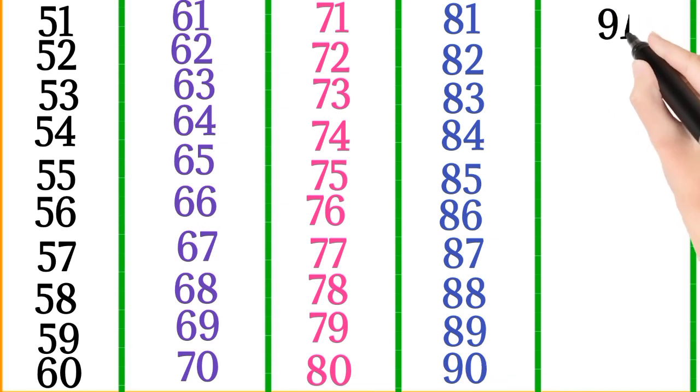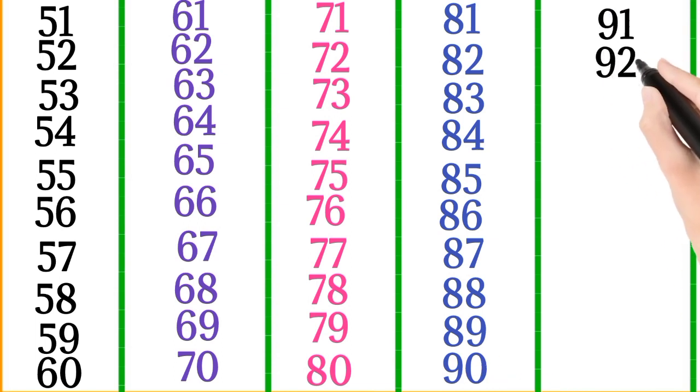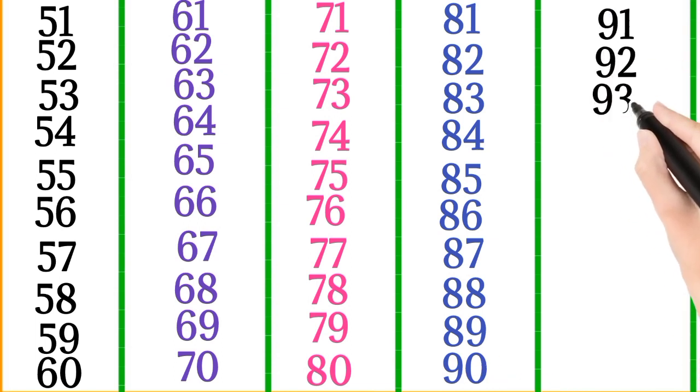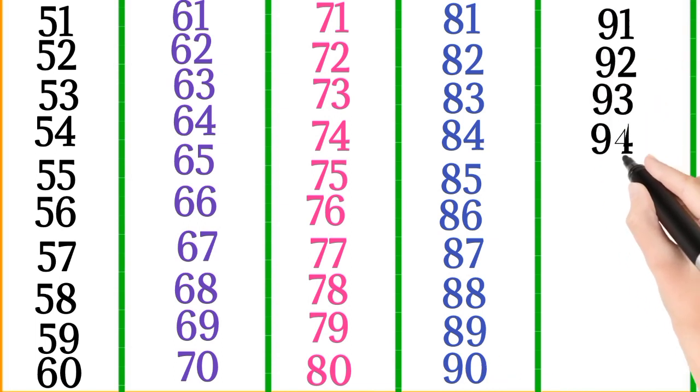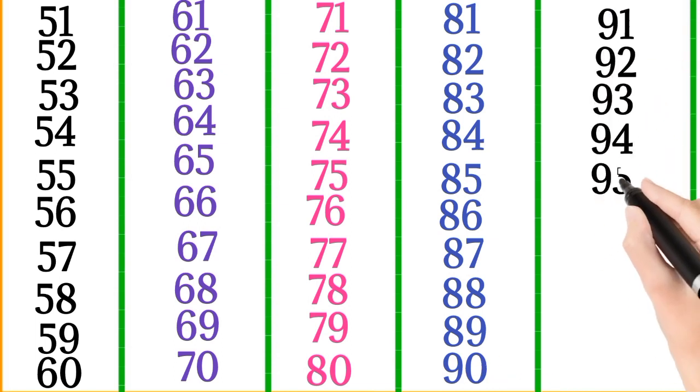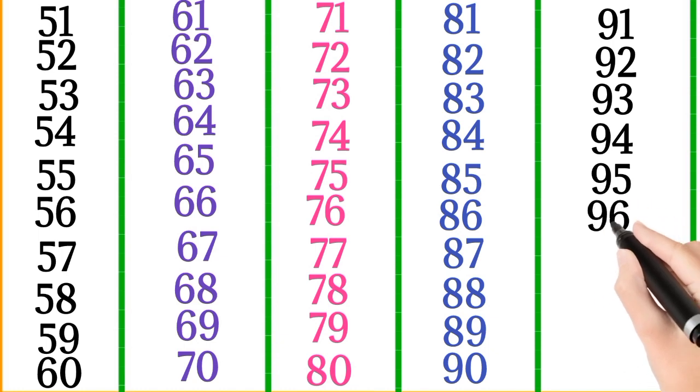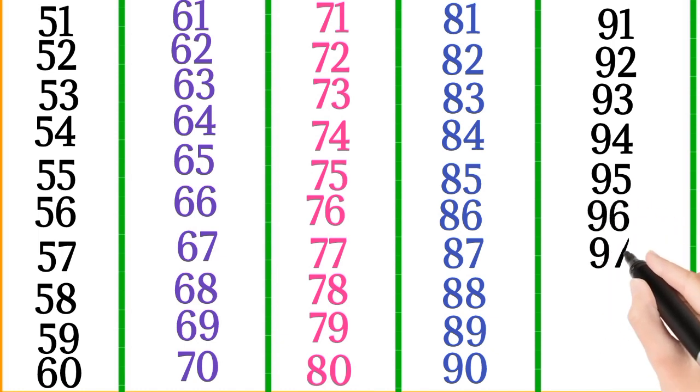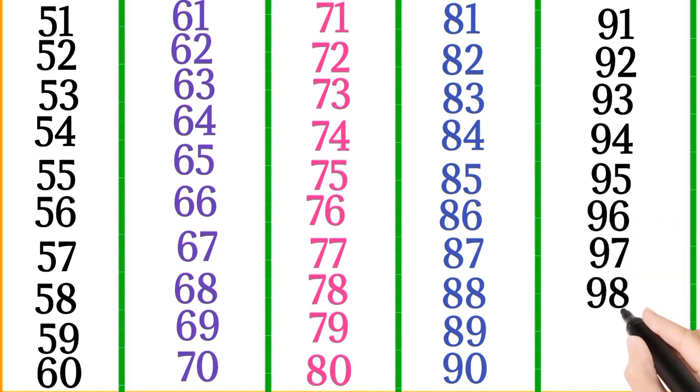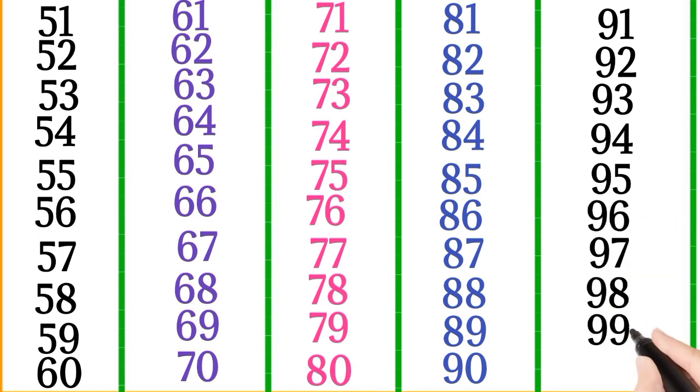81, 82, 83, 84, 85, 86, 87, 88, 89, 90, 91, 92, 93, 94, 95, 96, 97, 98, 99, 100